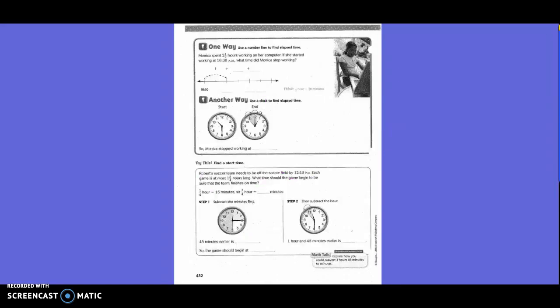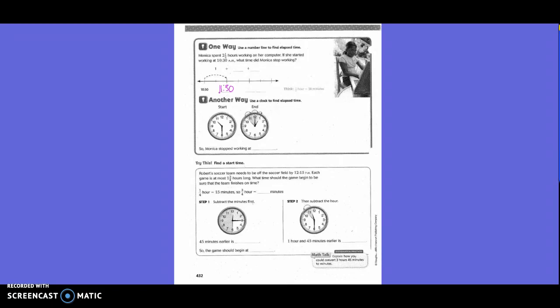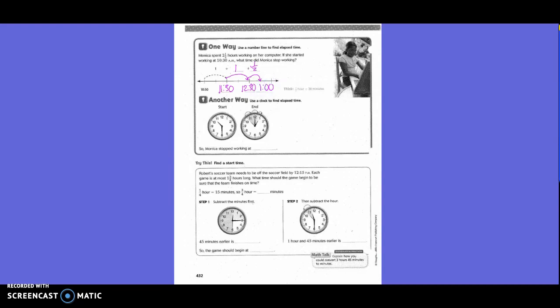One way, use the number line to find elapsed time. Monica spent 2 1/2 hours working on her computer. If she started working at 10:30 a.m., what time did Monica stop working? So, basically, what they did was they jumped ahead for 1 hour. What would 1 hour be? 11:30. Then they jumped ahead another hour, so 12:30. So, we already have 2 of our 2 1/2 hours, right? So, how much does her next jump need to be? Half. So, we'd only go half of the jump, right? So, what time would it be? 1 o'clock, 1 p.m.